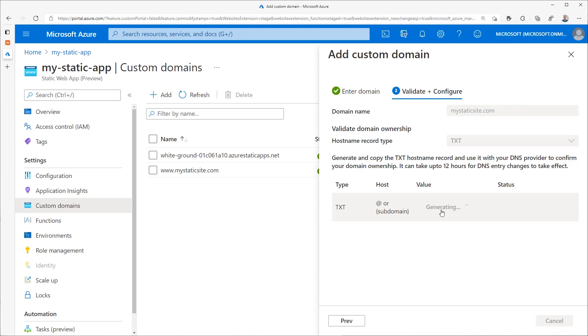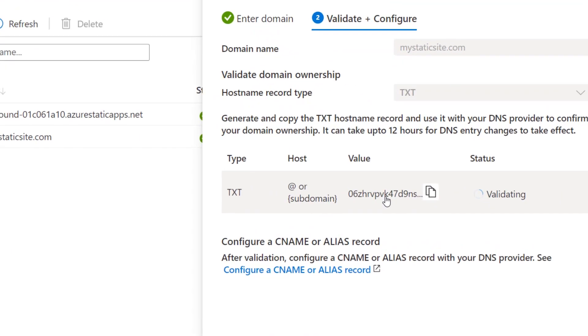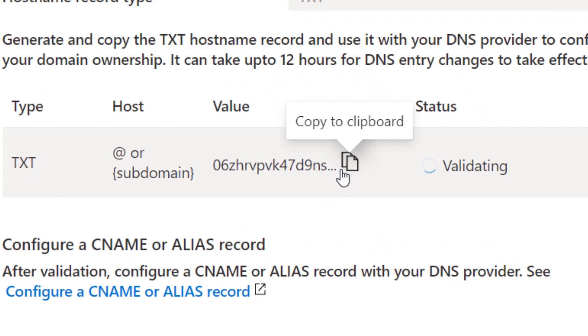Click on generate code to get that code that you'll need for validation. This can take several minutes. When the code has been generated, click the copy icon to copy the value to your clipboard.